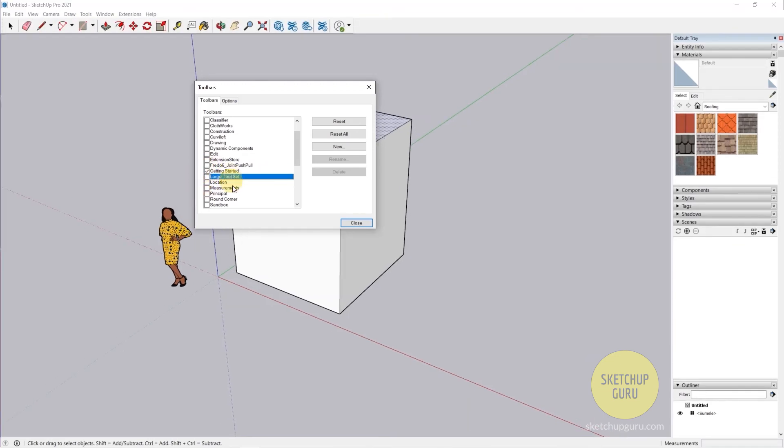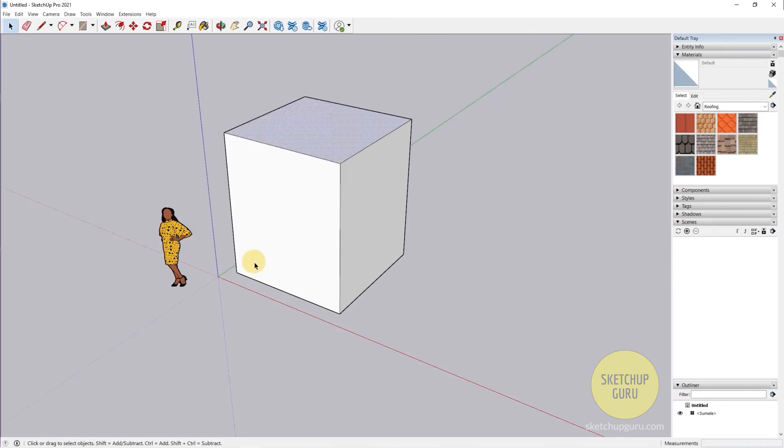You can either keep Large Toolset Bar or the Getting Started bar. For this course, I'm going to keep the Getting Started bar and I'm going to use shortcuts a lot to model in SketchUp. So that was a quick tutorial into the select tool. In the next few videos, you're going to learn the other tools and then create boxes like these, furniture, and a lot more. So see you guys in the next video. Cheers!